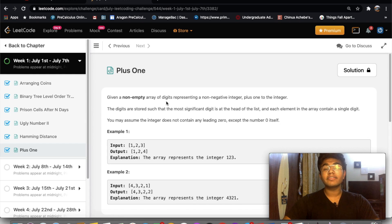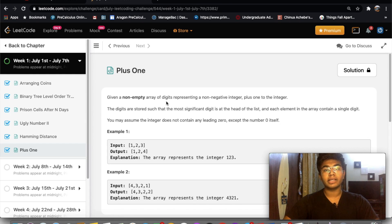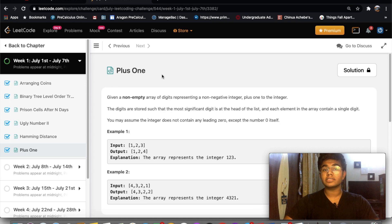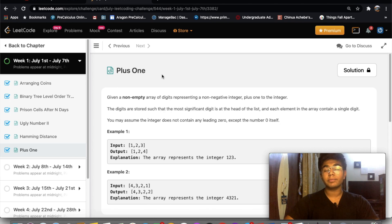Hey guys, welcome back to another video. Today we're going to be solving the LeetCode question Plus One. This is also the sixth question of the July LeetCode challenge. As usual, first I'm going to explain the theory behind solving the question and then I'm going to write Python code to solve it.